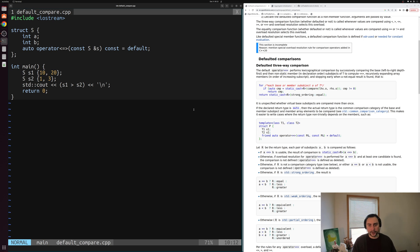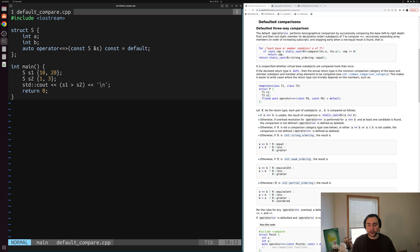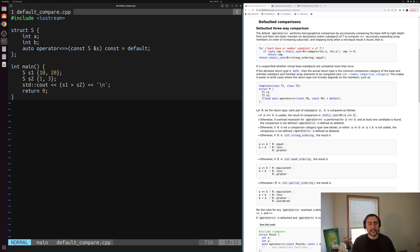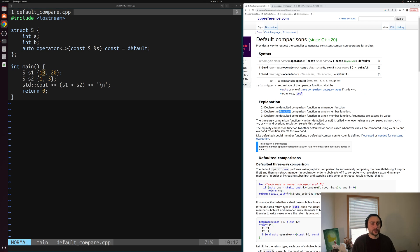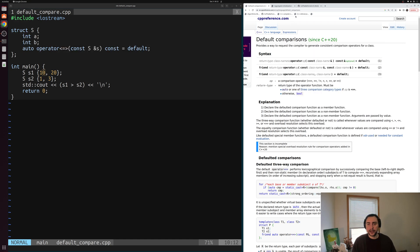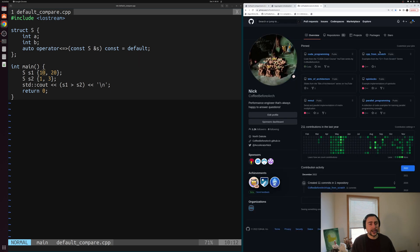That's the basics on how we can default these comparison operators. There's a lot more to explore around three-way comparison — partial orderings, weak orderings, and how we define comparison between objects when we want something more specialized than simple member-wise comparison. But in many cases we just want these simple member-wise operators. You can find this and other examples at github.com/coffeebeforearch in the C++ from Scratch repo. As always, I'm Nick — hope you have a nice day.